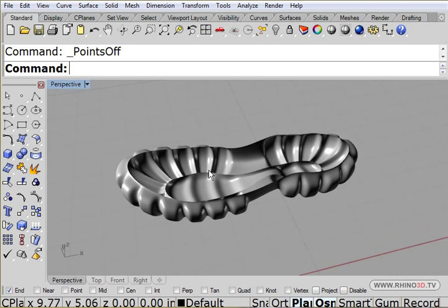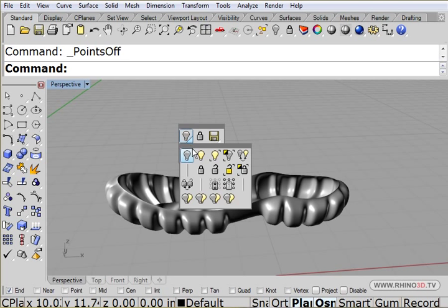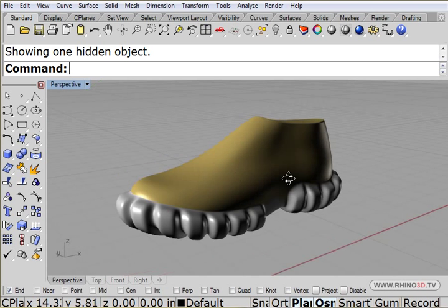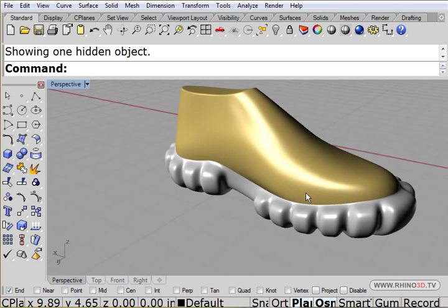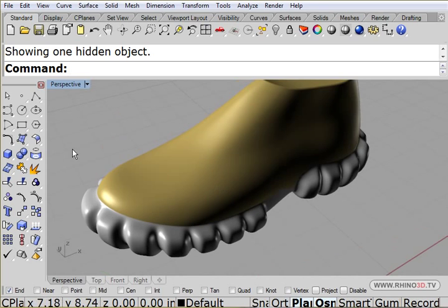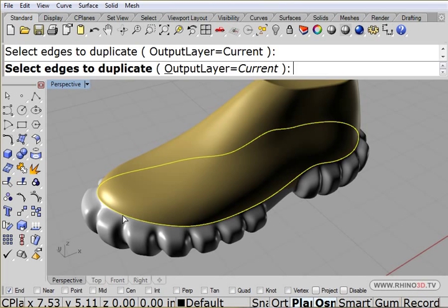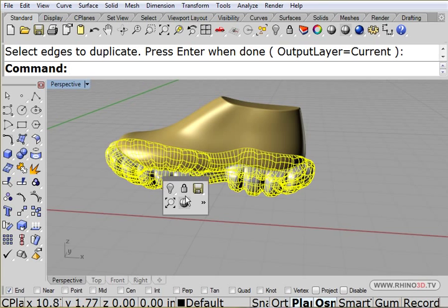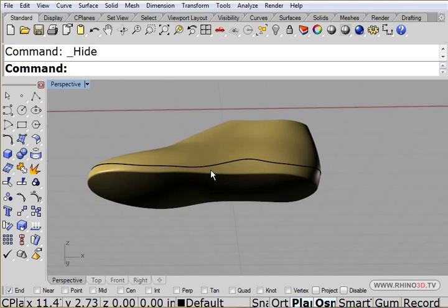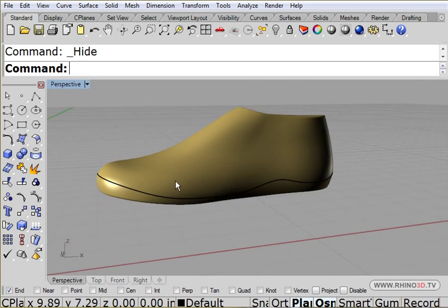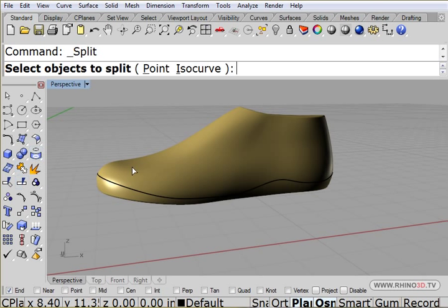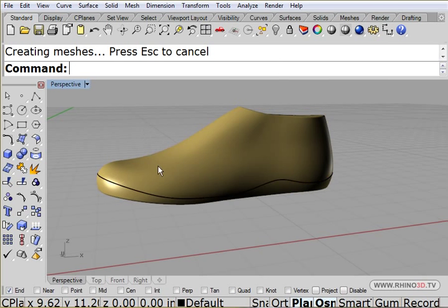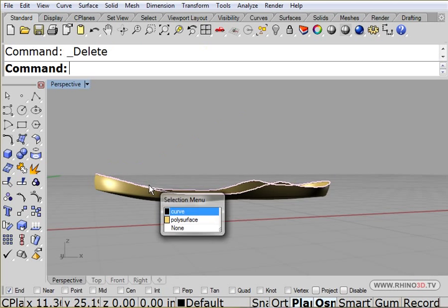And actually what I know, what we're going to do now is if I bring back the last, here we go. I'm going to duplicate the curve on the edge of the surface right there. And I'm going to hide and hide. And what I'm going to do is I'm going to split. I'm going to split this shoe with that line. And then I can delete that, delete this curve.